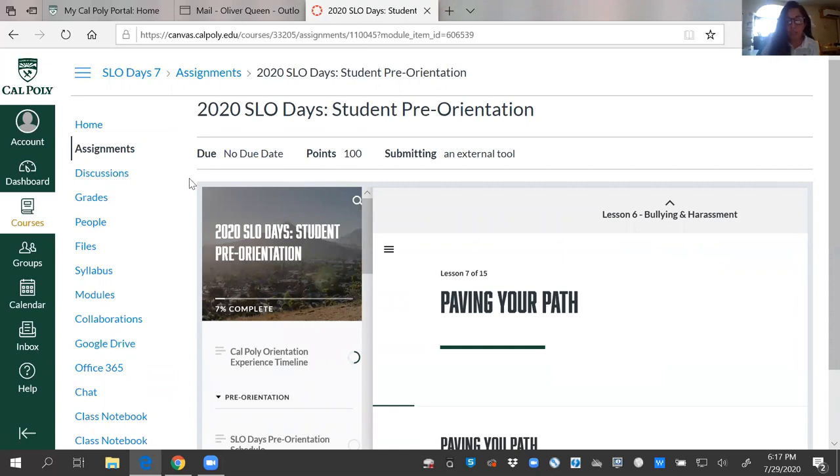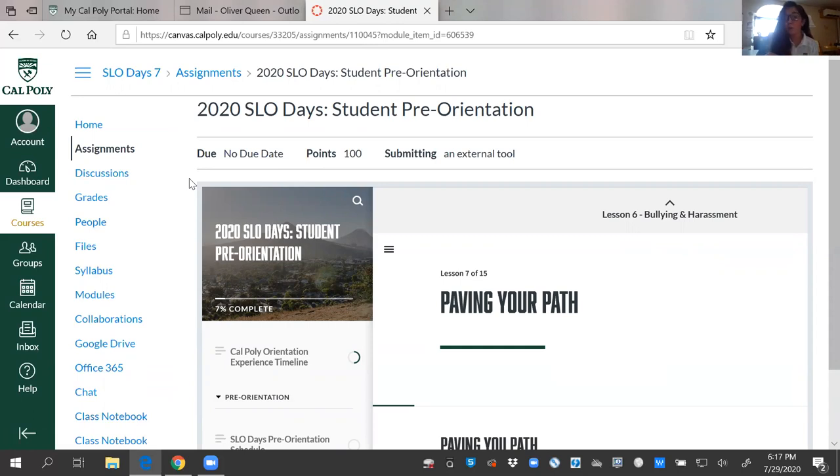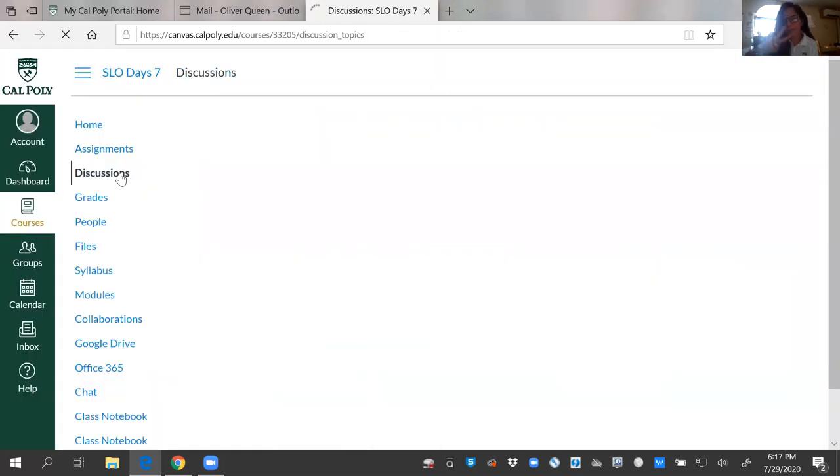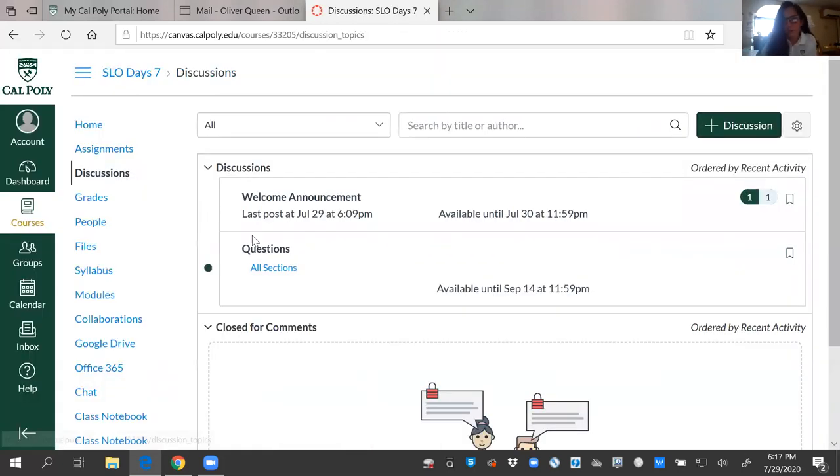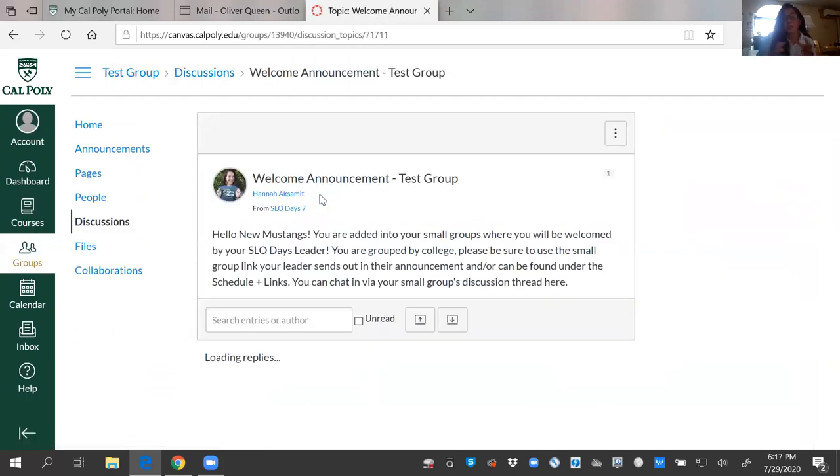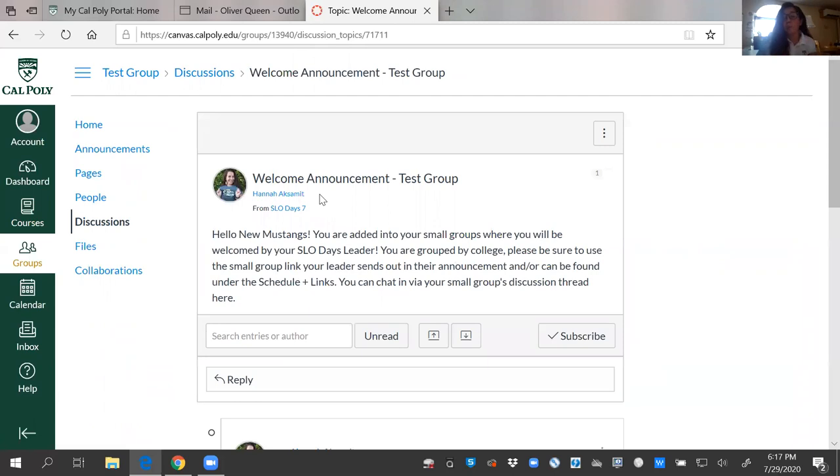What you're going to want to do two days out when you receive your text message is you're going to know who your small groups leader is. You're going to be able to go into discussions. You're going to see two different things. One is questions. At two weeks out, you're welcome to start threading any discussions that you have, but your welcome announcement is specific to your small group. We've been able to group you all based off of your major as well as your college.